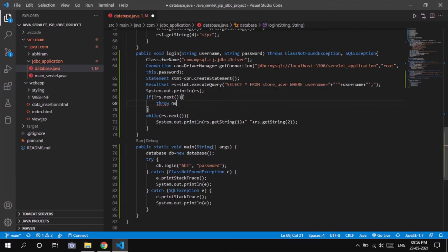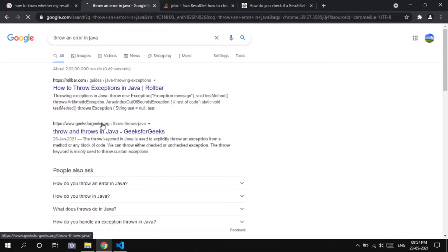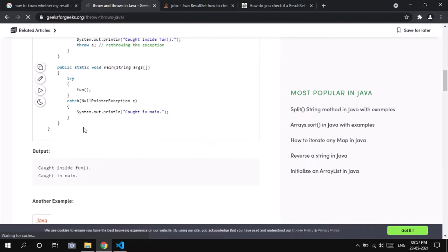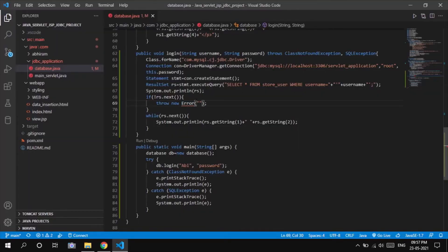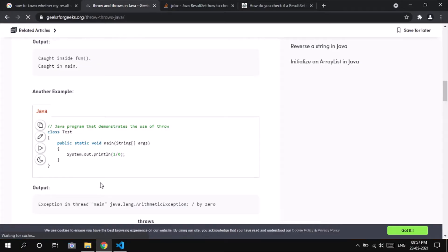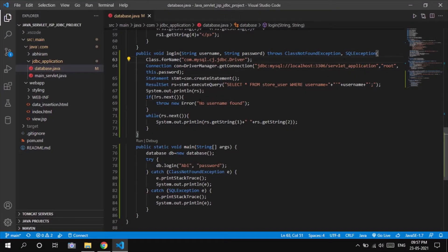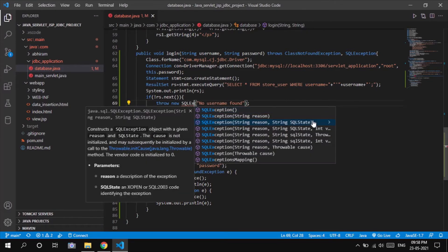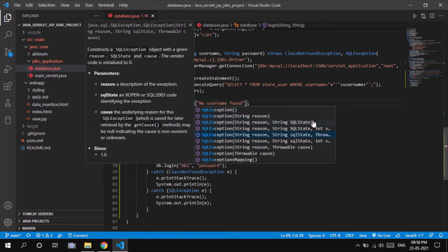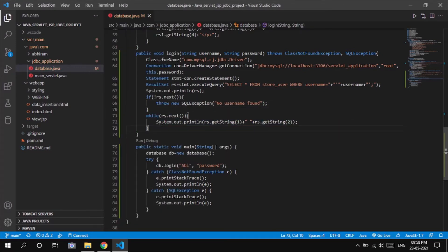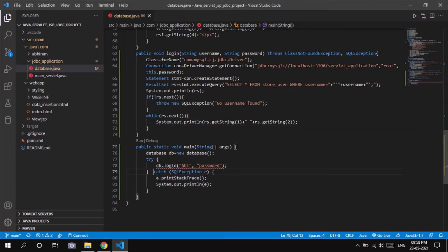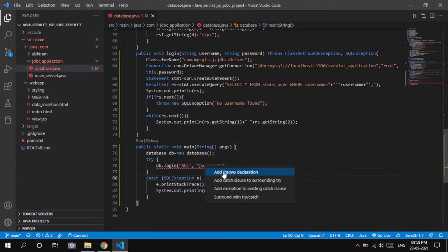Here it first takes the username entered by the user on the login page and searches for whether that username is present in the database. If it is present, it will go for password validation; otherwise it will throw a new error saying 'no username found'.